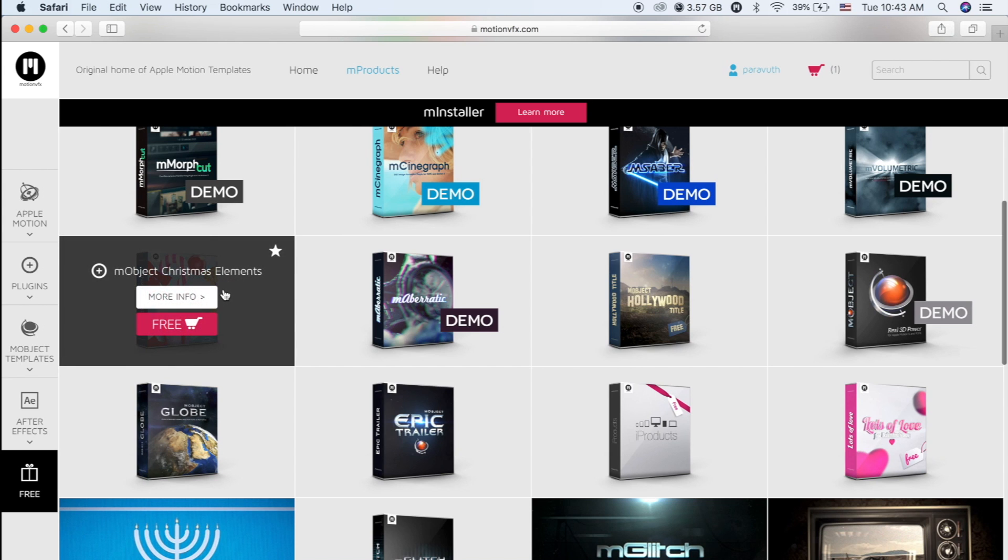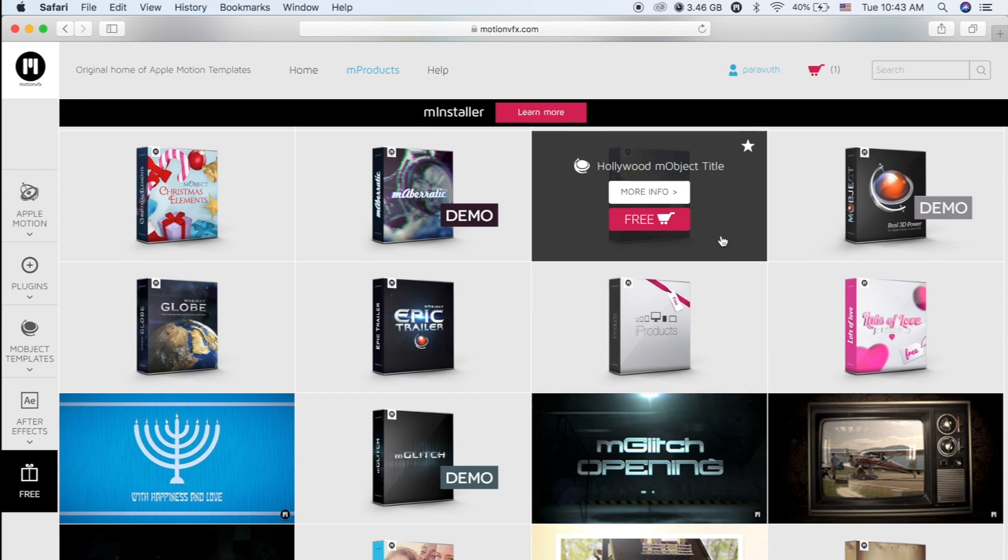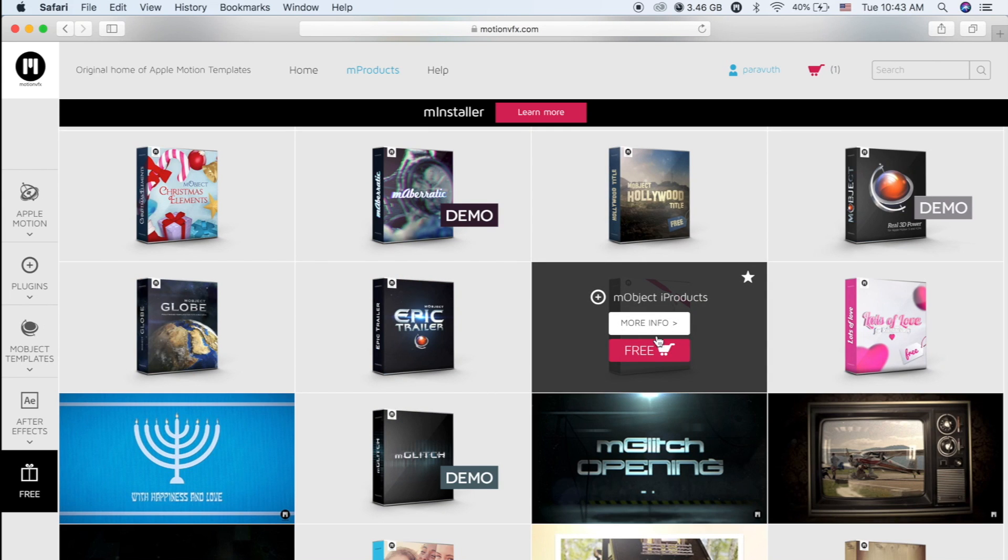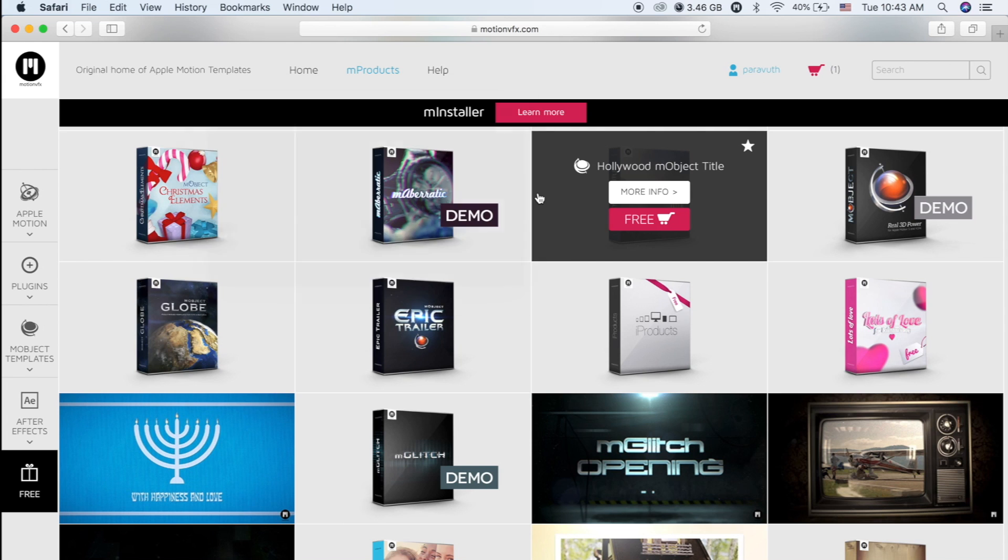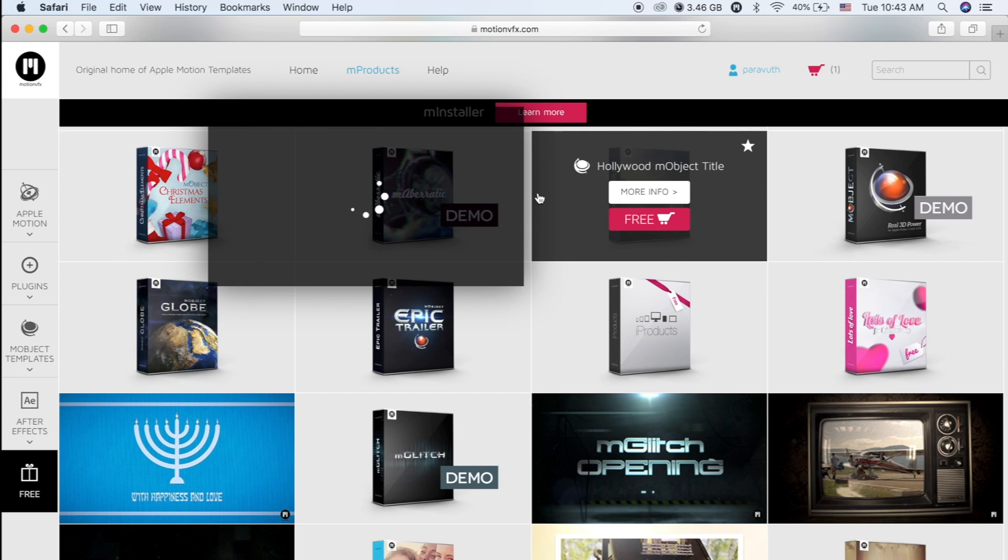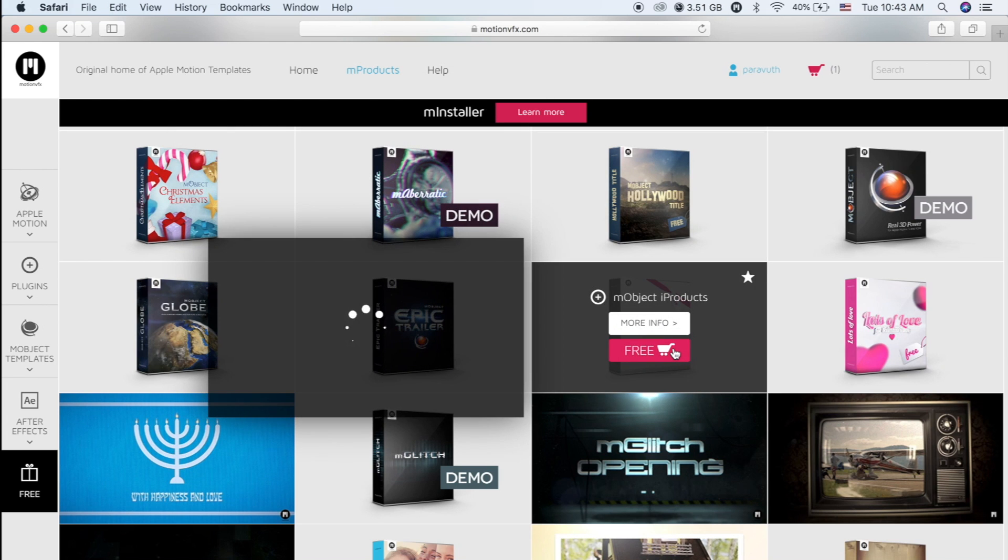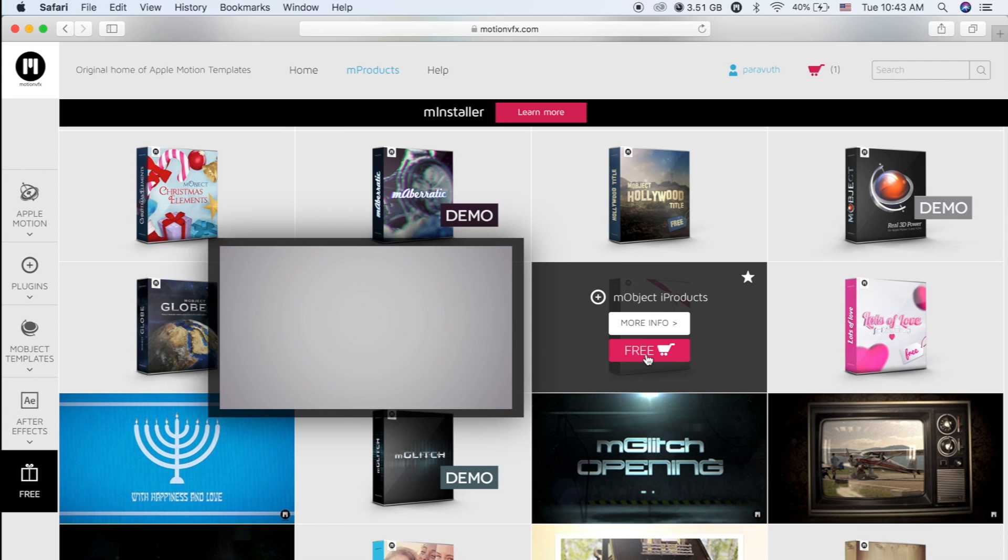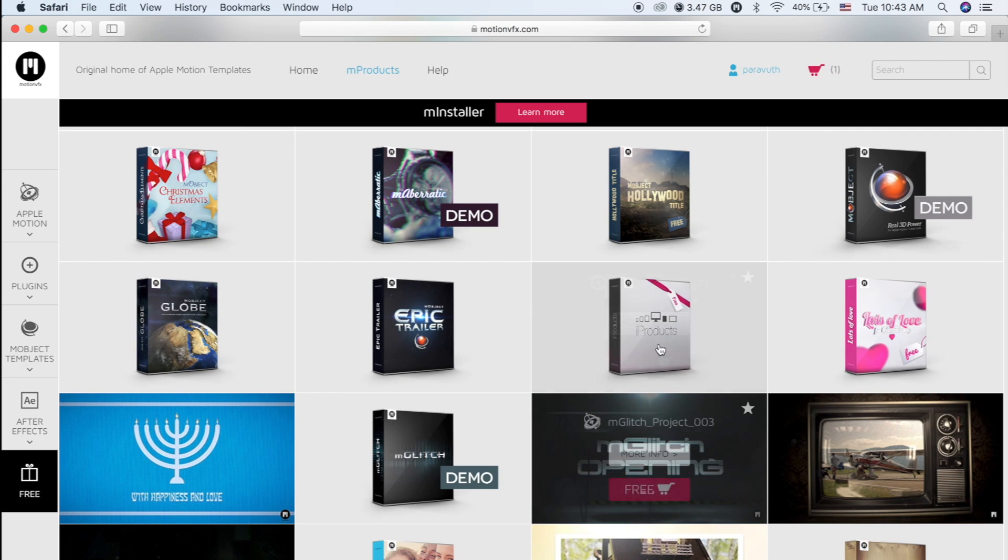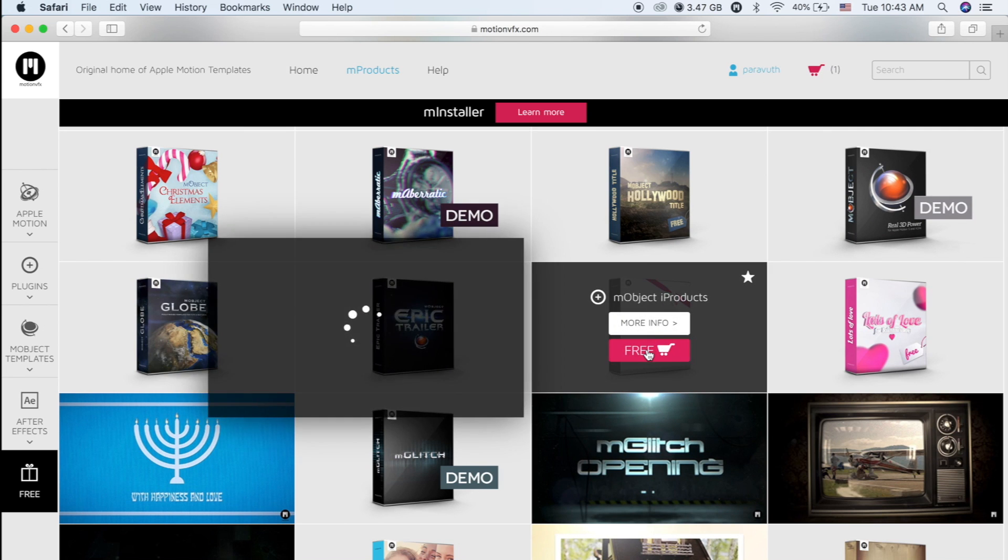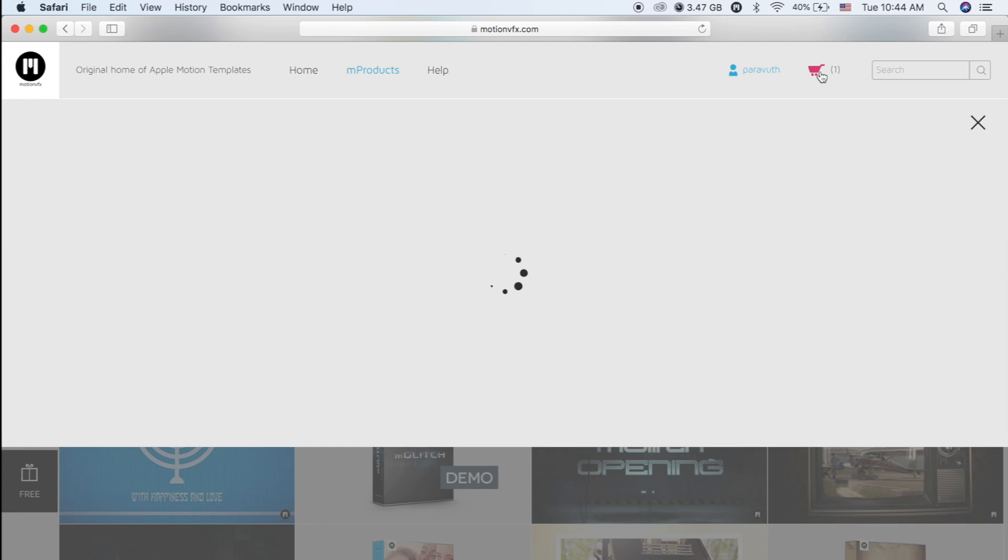M Object Christmas Elements. Okay, so let me try to install I Products. So if you like this kind of effects, what you need to do is click Free. Already added to the cart. So you click on Free and it will go to the cart. So go to the cart.